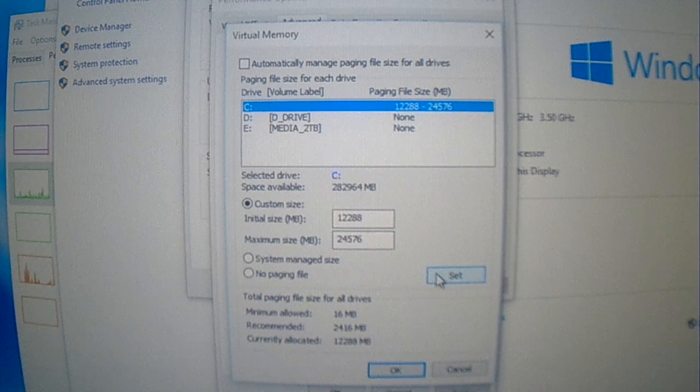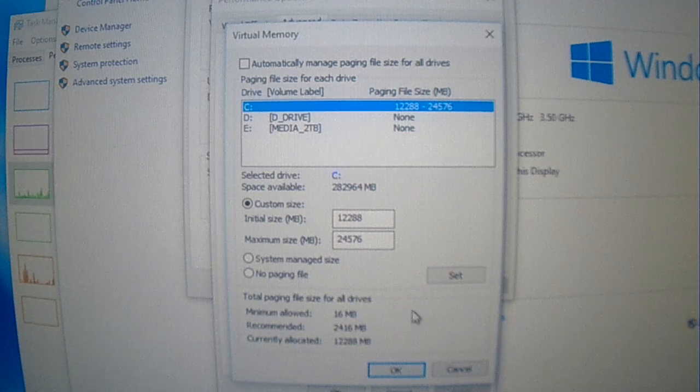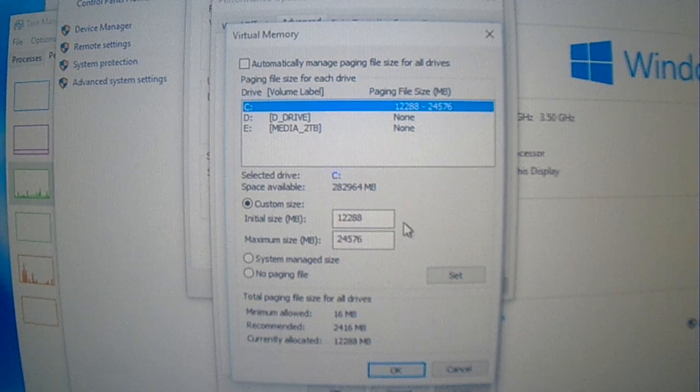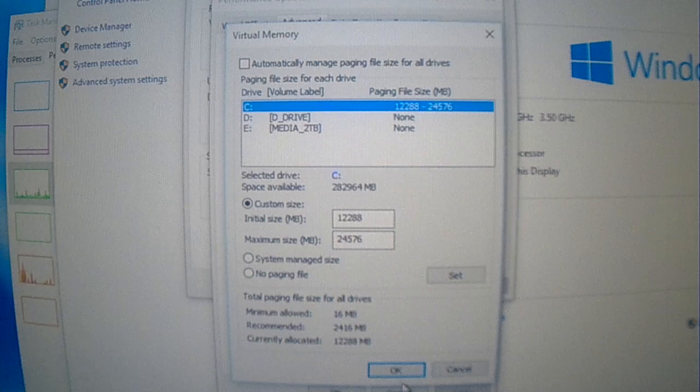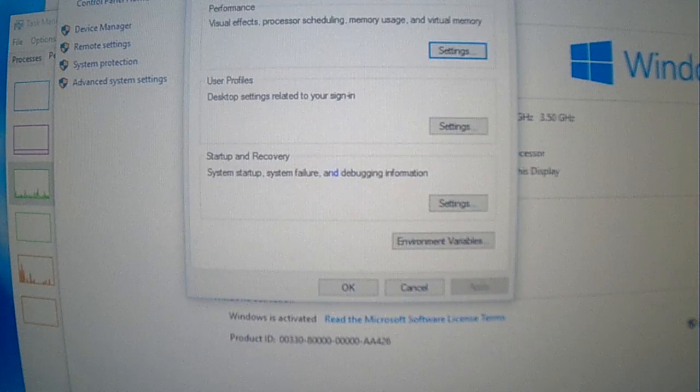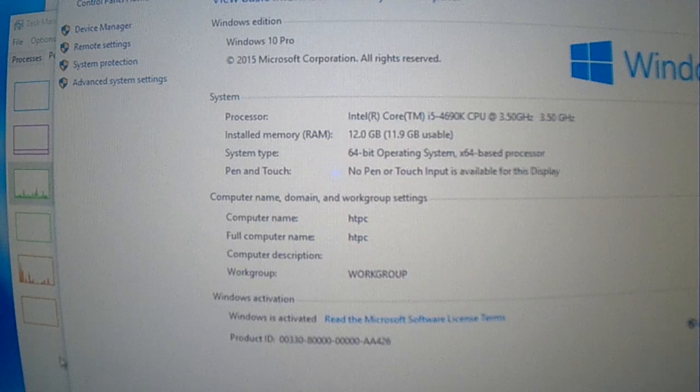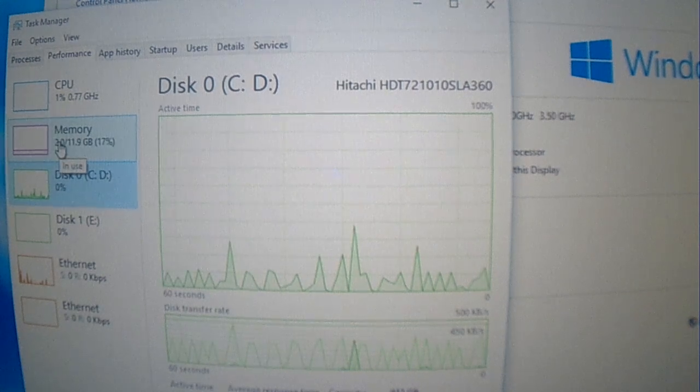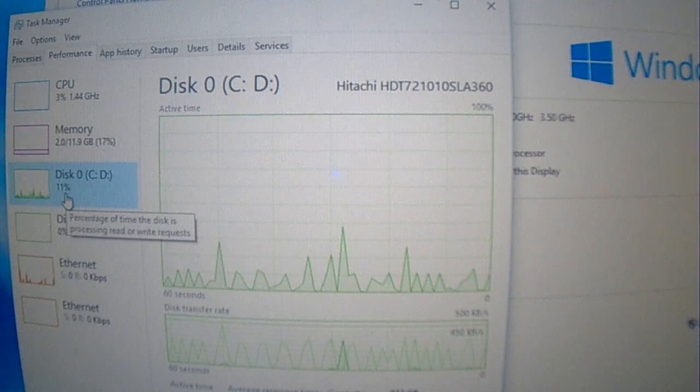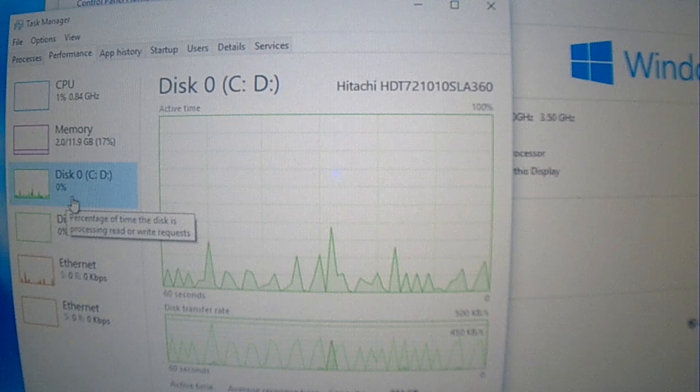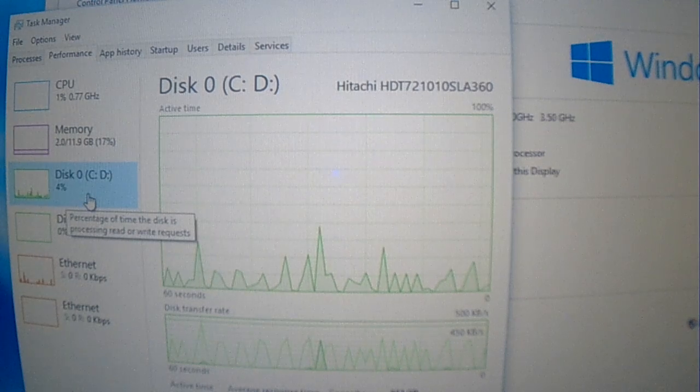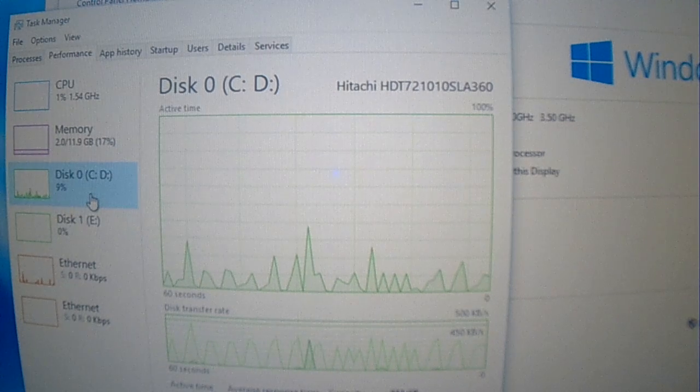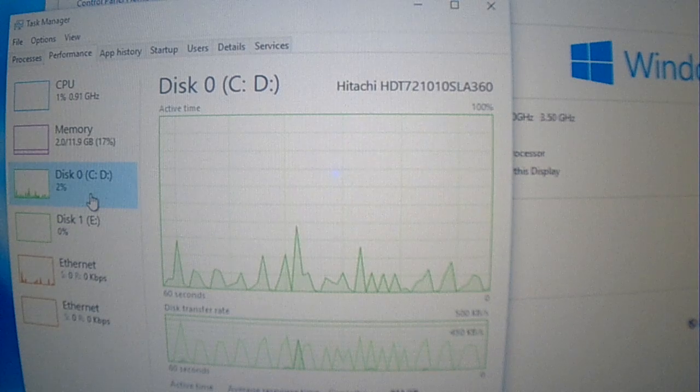I did that, clicked on set, clicked on okay. It asks you to restart, and after I did the restart, lo and behold, my memory went down to this, 2 gigabytes of usage. And also my disk activity is down. It only goes up once in a while. Before it was constantly going up and down. This dramatically increases system performance.